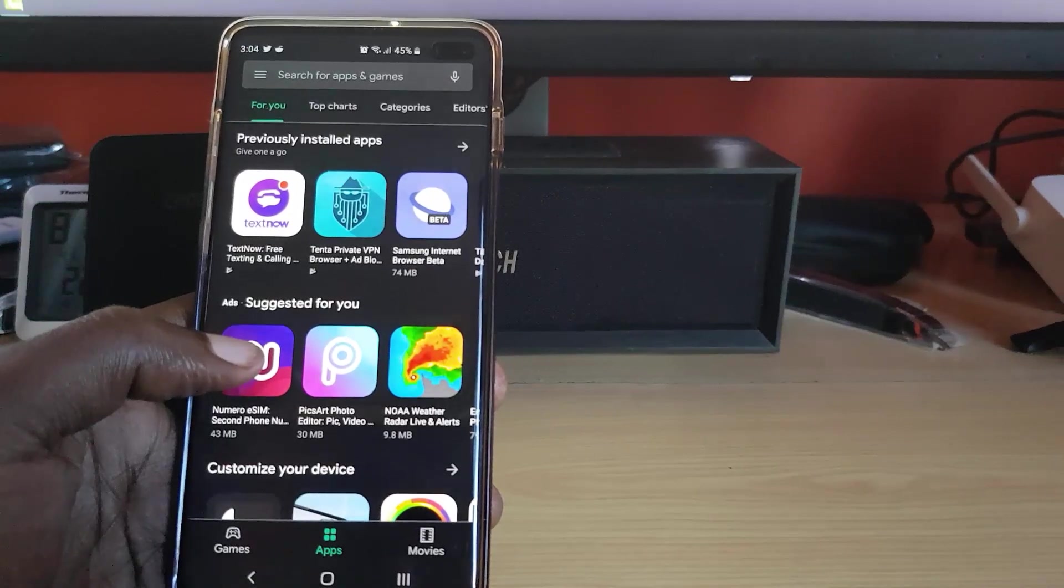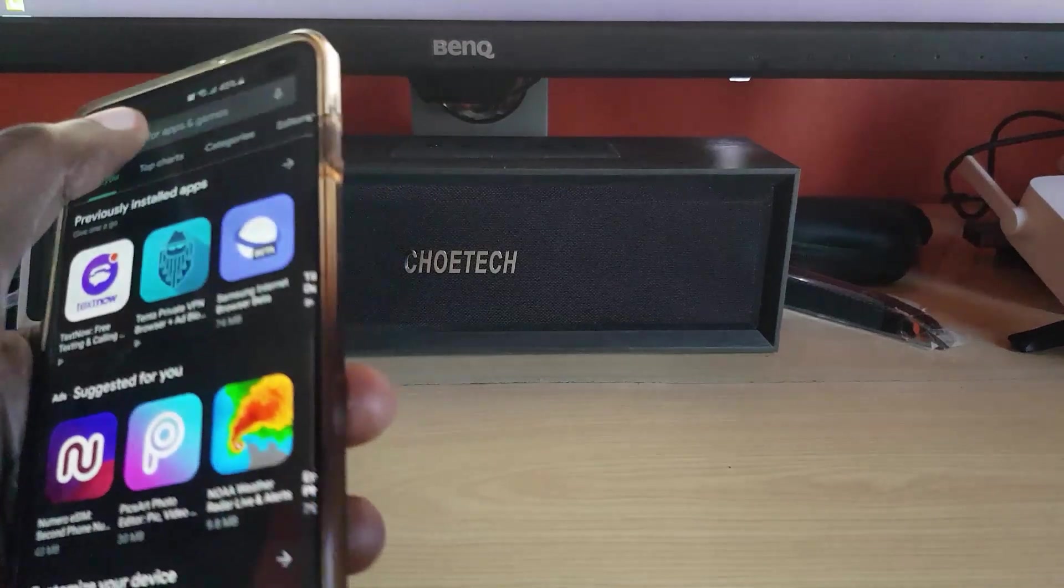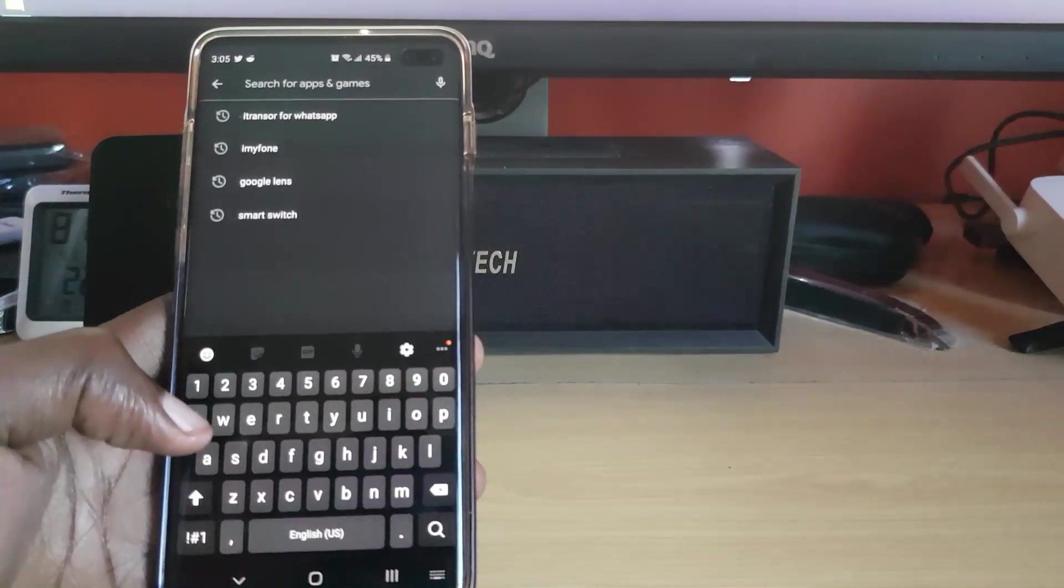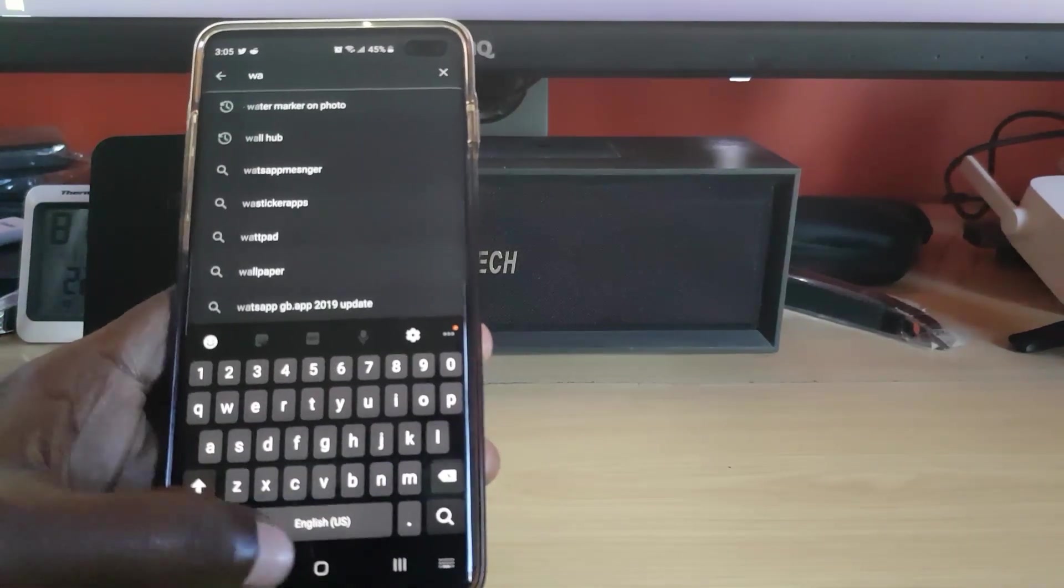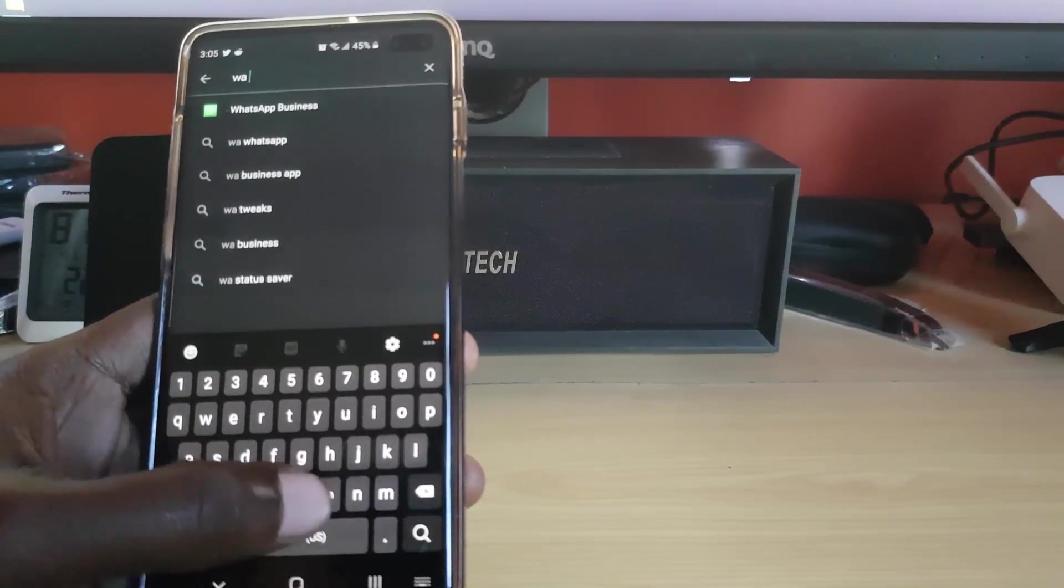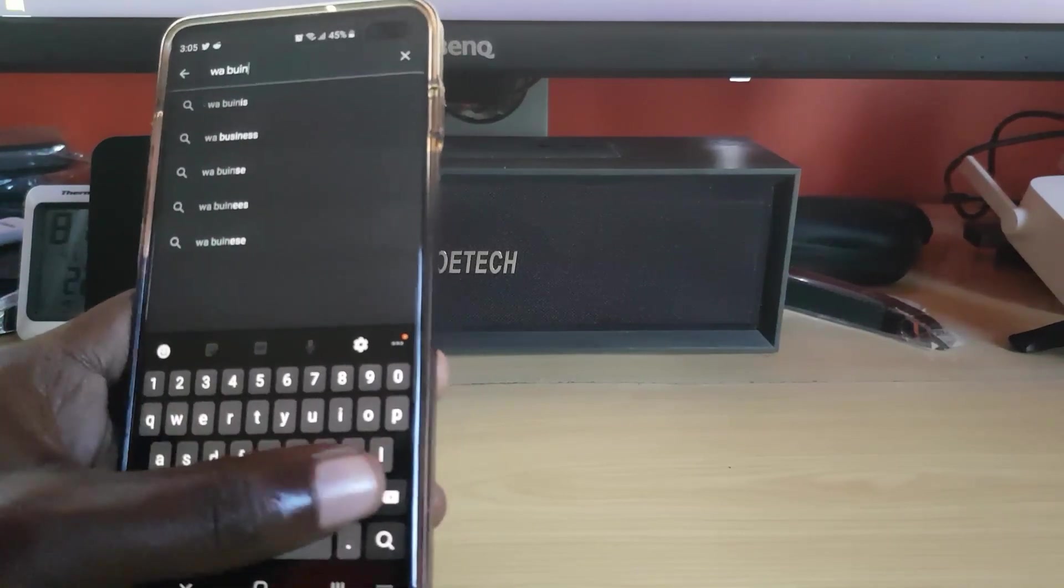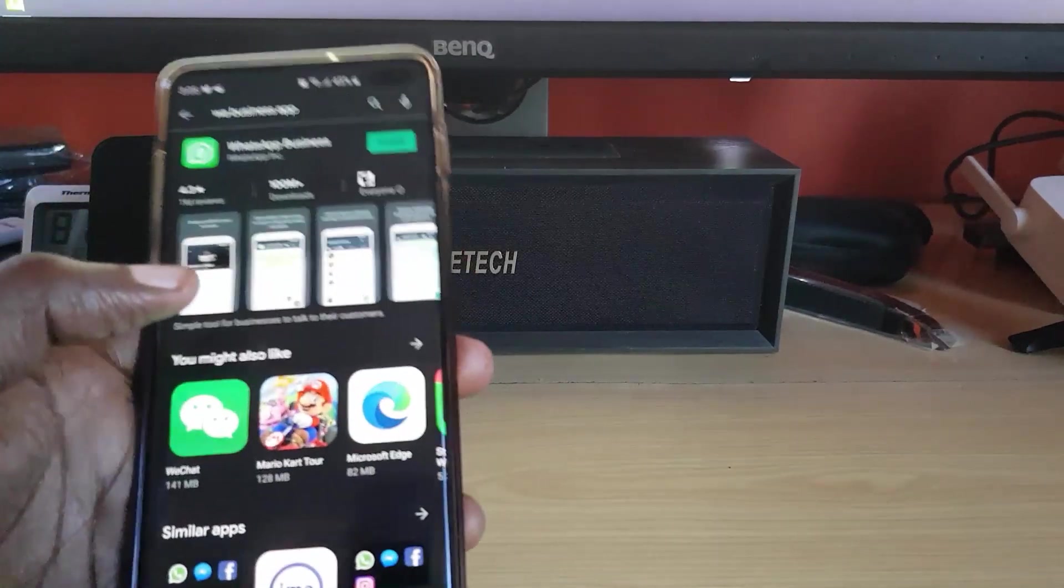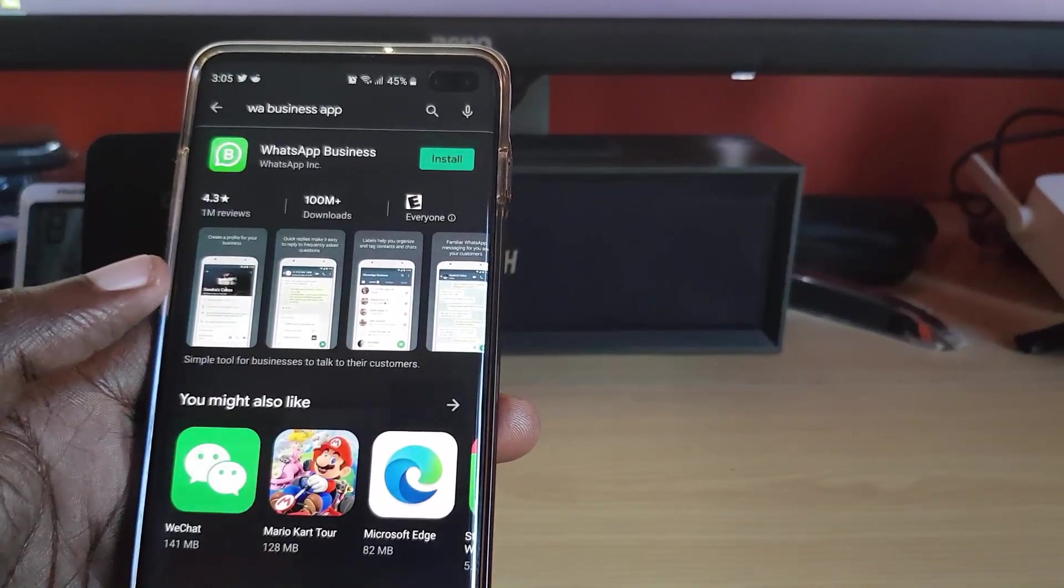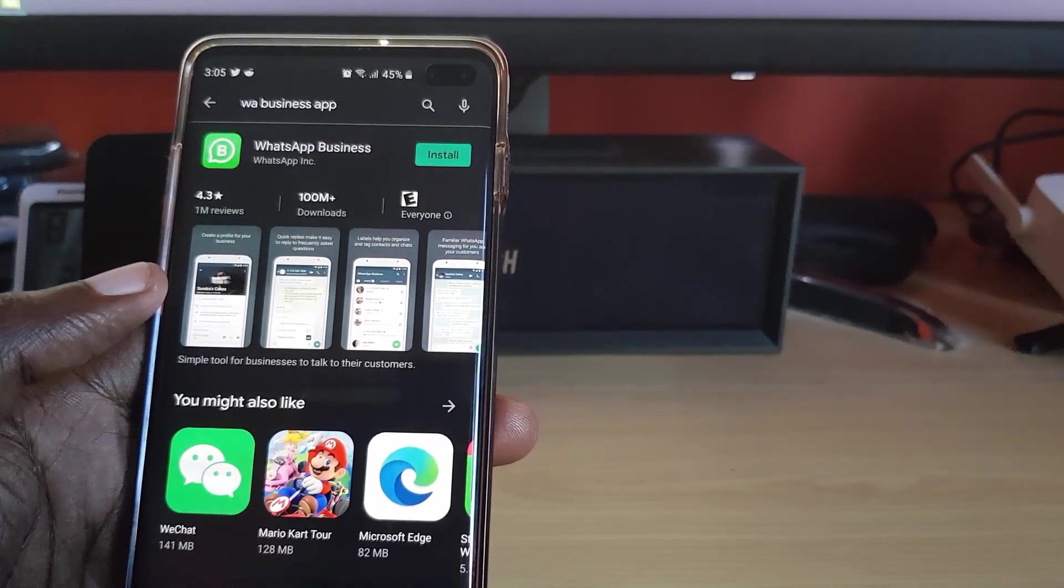Let's go ahead and search. What you're going to search for right now is one simple app - this application is WA Business. It should come up, as you can see here it showed up: WhatsApp Business.